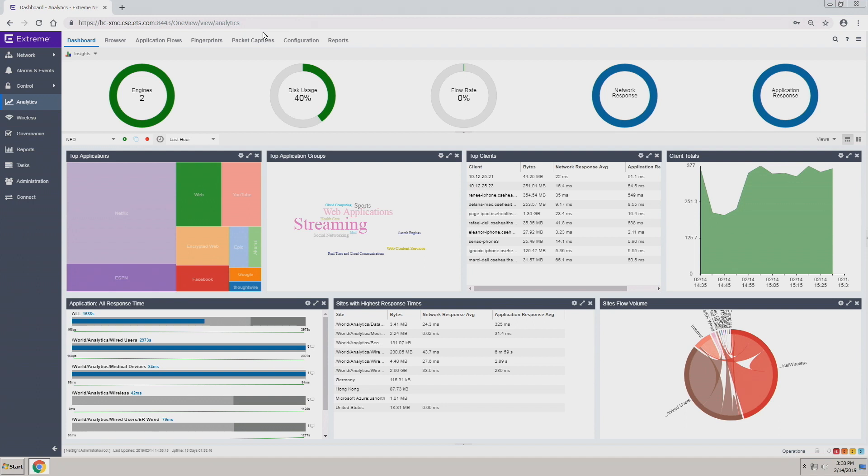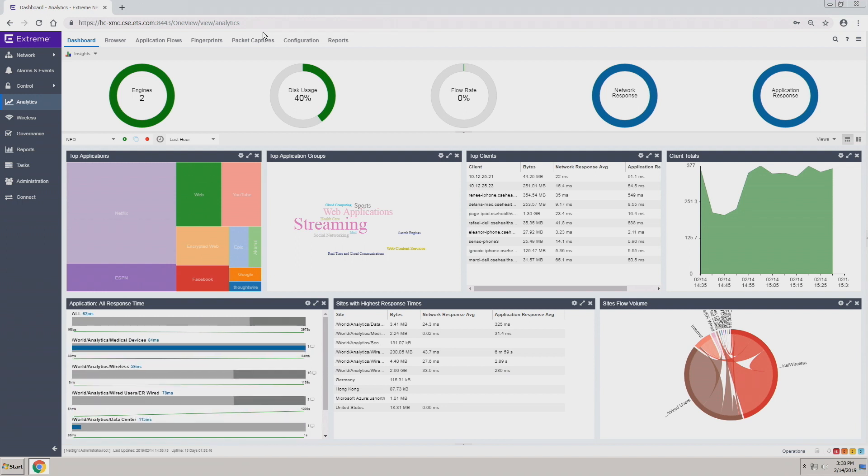From there, we're showing the top applications being heavily utilized at this point in time, the application groups, the clients and how many clients are there. Underneath, we're looking at the application response times and then the sites with the highest response time, so we're not only looking at the internal network but also your cloud environments.